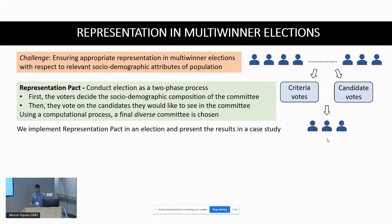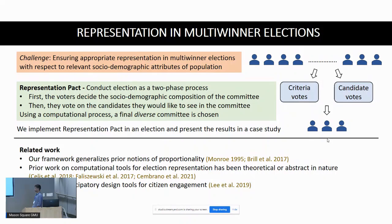Before moving on to the details of the pact, contextualizing it in terms of prior work: there has been a lot of work on elections, and also a lot of work on representation in elections. Our work generalizes prior notions of representation in elections, including ideas of proportionality, proportional representation, flexible proportionality, and so on.